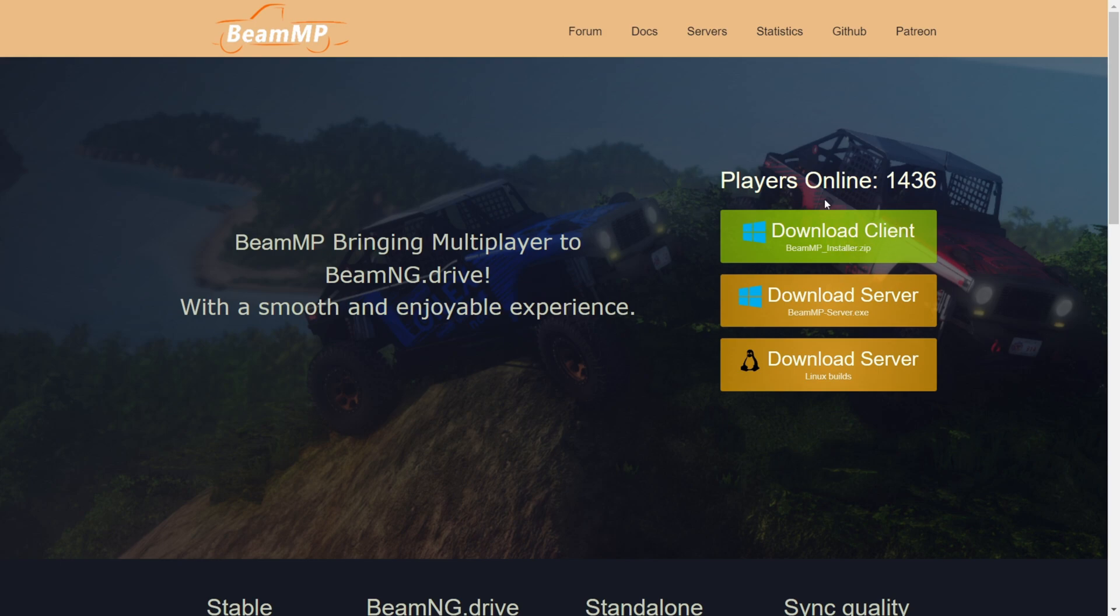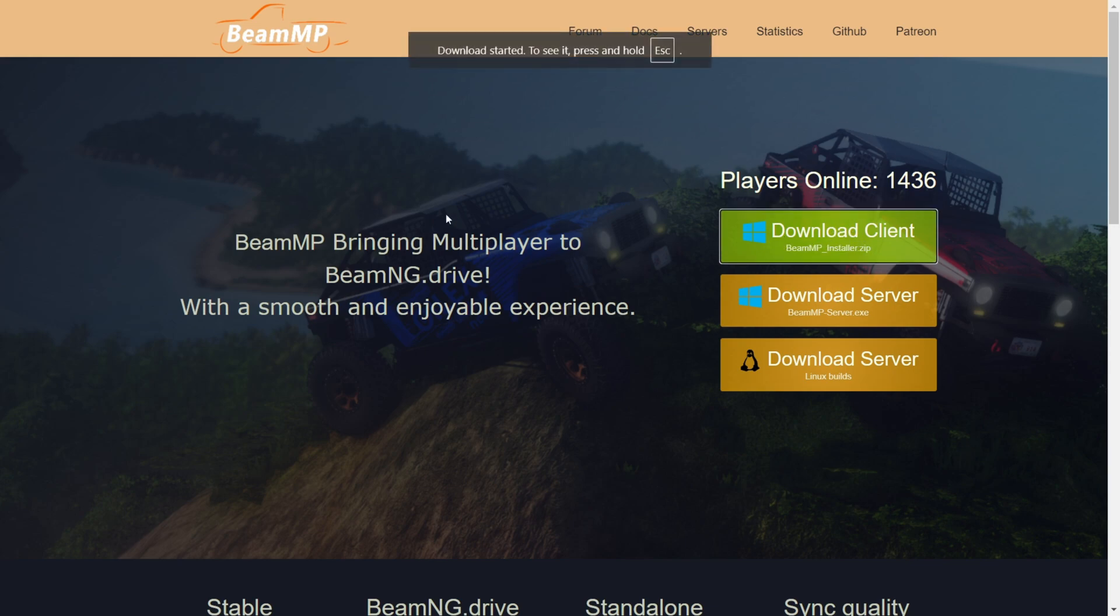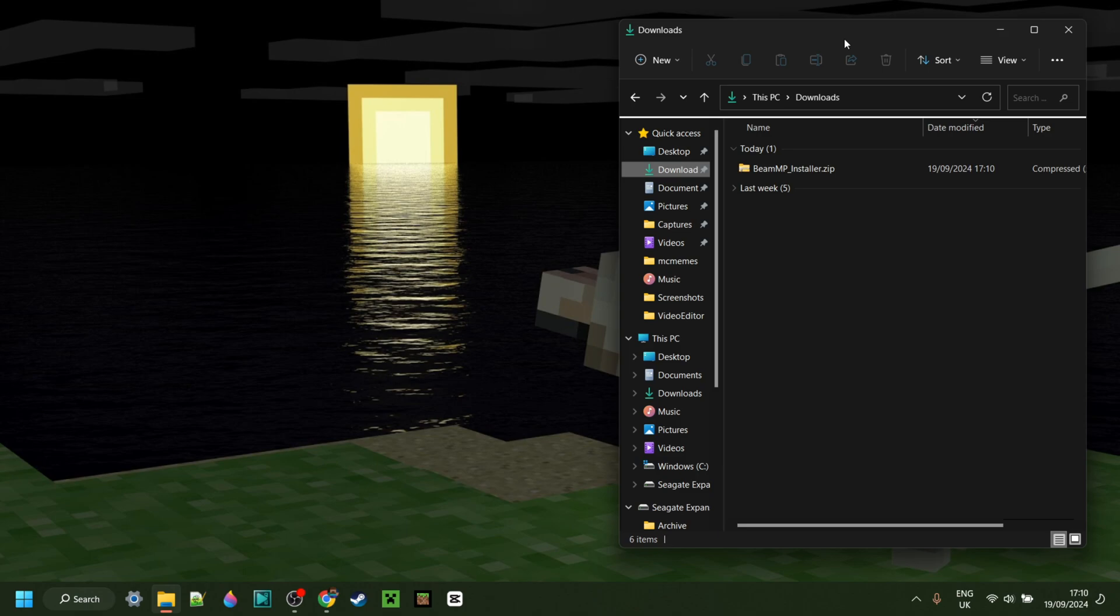Here you want to click on this green button, which will allow you to download the client. Clicking on this will start the download automatically. Now as you can see in my downloads,